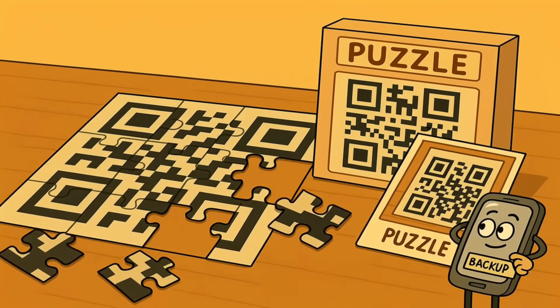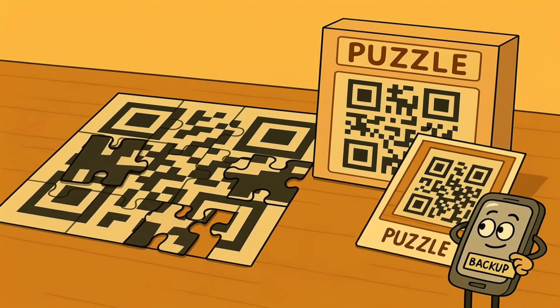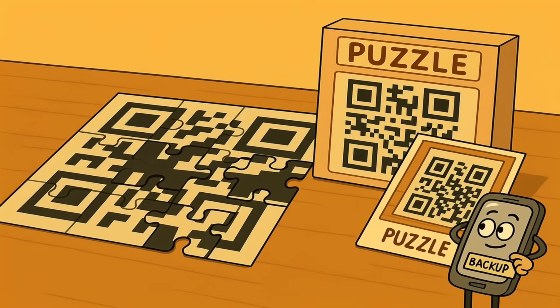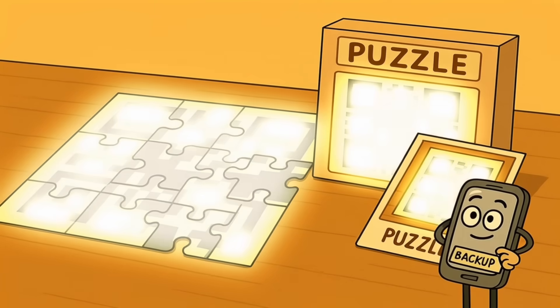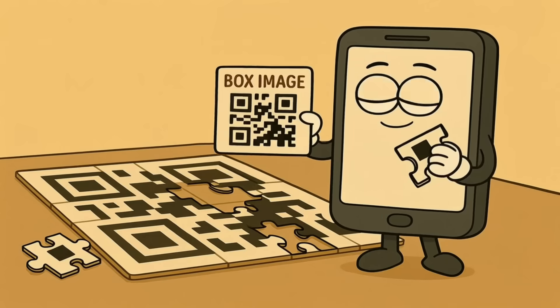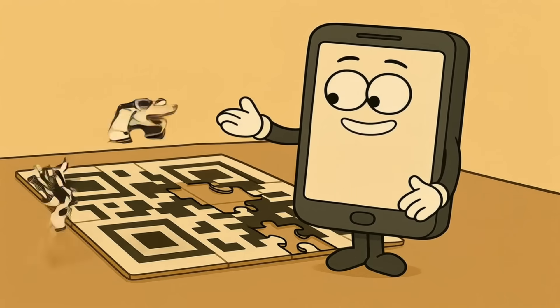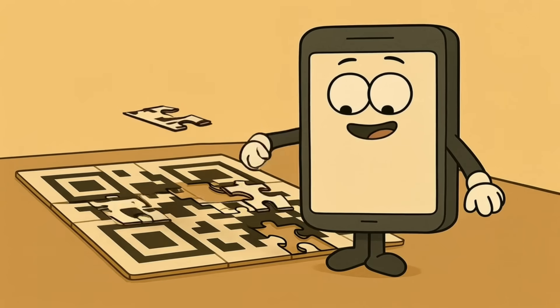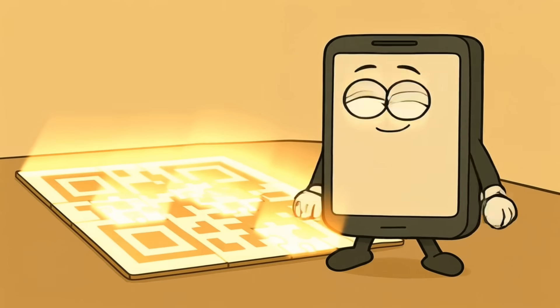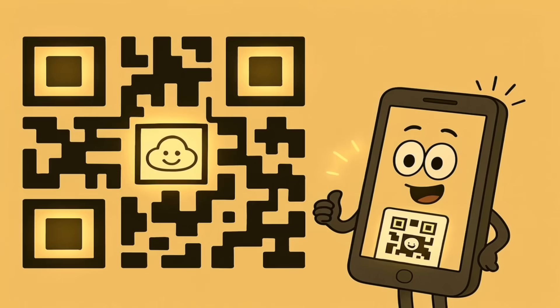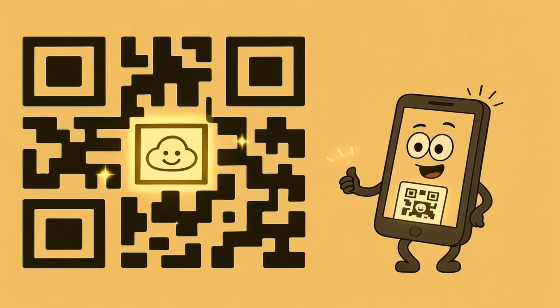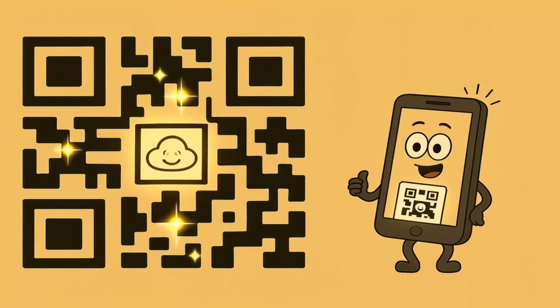It's like solving a puzzle with a bunch of missing pieces, but you've got a picture on the box of what the final puzzle is supposed to look like. Your phone uses the error correction data as its picture on the box to figure out what the missing pieces are. This is why you can put a logo or a small picture in the middle of a QR code and it still works just fine — the error correction is so good, it just works around the hole.